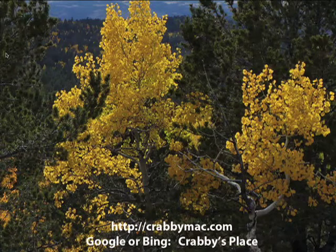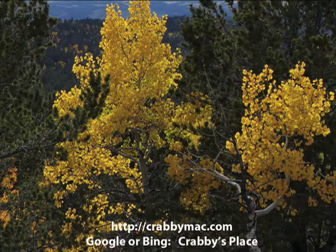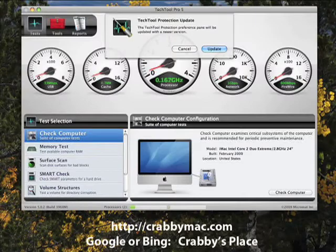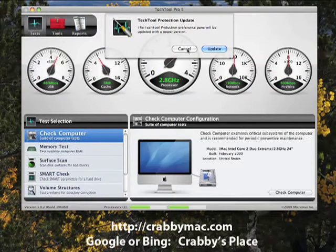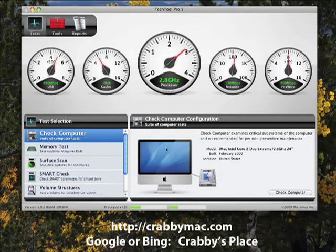Today we're going to take a look at TechTool Pro 5 and look at the different features on it, particularly in the testing area. We'll go ahead and start up TechTool Pro 5, and then we're going to cancel the protection updates — we don't need those right now. And then we'll look at the various different tests you can do.